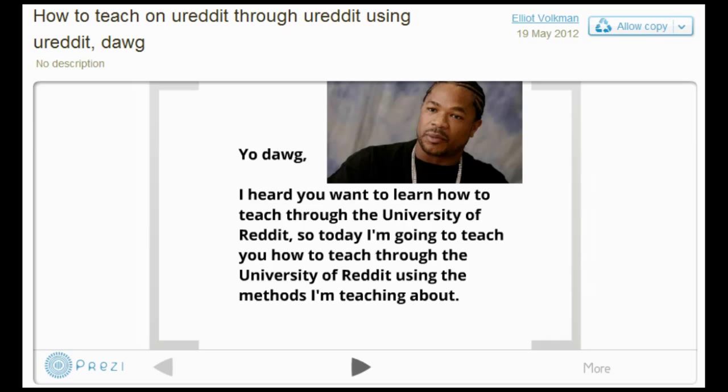Good afternoon everybody, my name is Elliot Volkman and you may recognize me from such classes as Online Communities 101 and Blogging 101. Today we're going to take a quick look at how you can teach a University of Reddit course. Or in other words, hey dog, I heard you like teaching classes, so I'm going to teach you a class about how to teach classes using one of the methods to teach class. Dog.